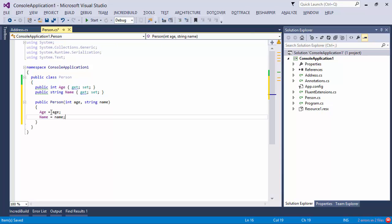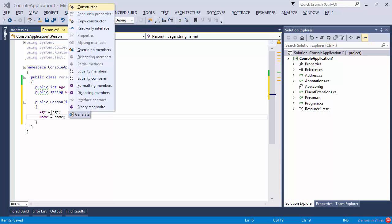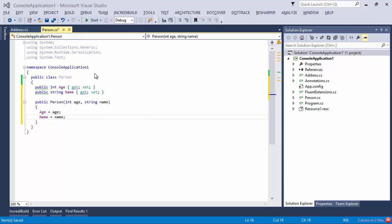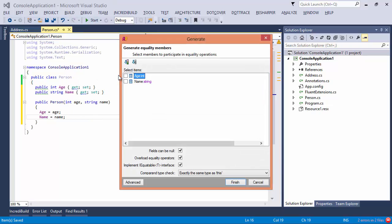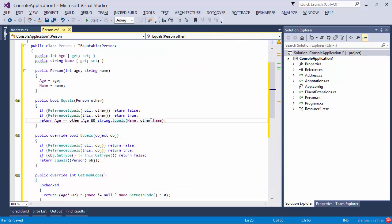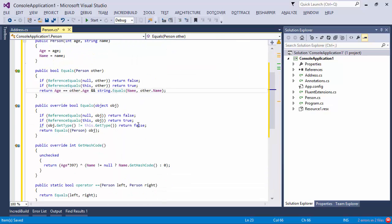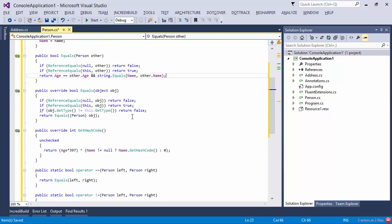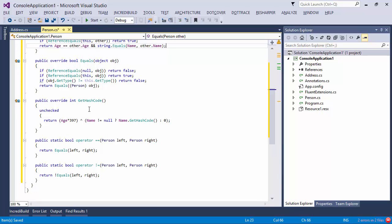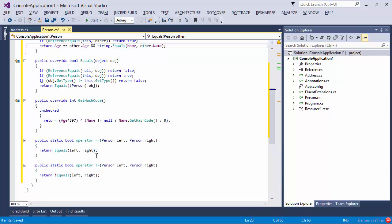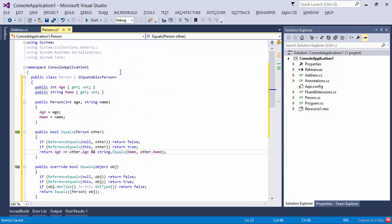Now let's suppose I want equality comparison as well. I can once again press Alt Insert. I can choose equality members and here I can actually pick the properties that I want to take part in the comparison. I can also specify that I want to check the fields for null. I can overload the equality operators and once I press Finish, I get a lot more code than Visual Studio gave me. So for example, I get the correct overloads of the equals method. I get a good GetHashCode function and I also get the equals and not equals operators implemented for me as well.